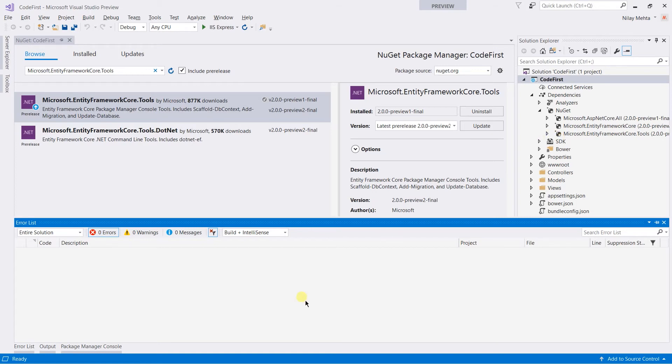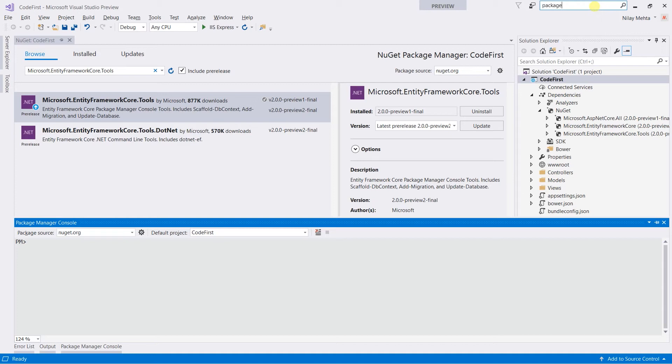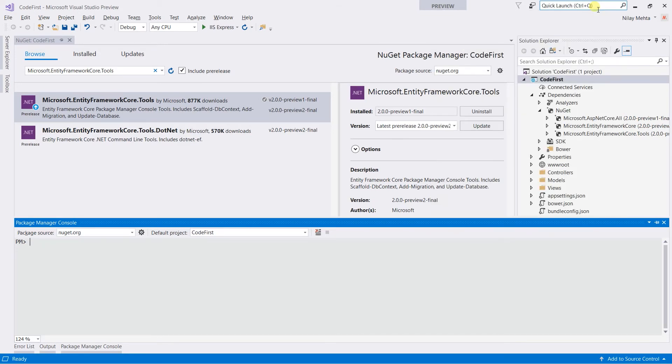The Package Manager console is docked at the bottom. If it's not available, then you can search in the Quick Launch and open it. To install the package, we need to use the install-package command and the name of the package that we need to install.